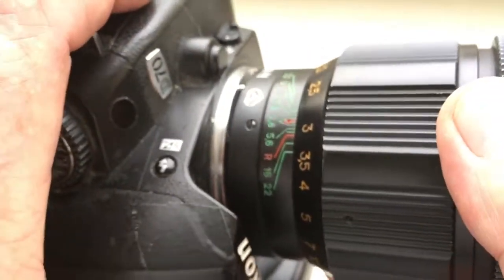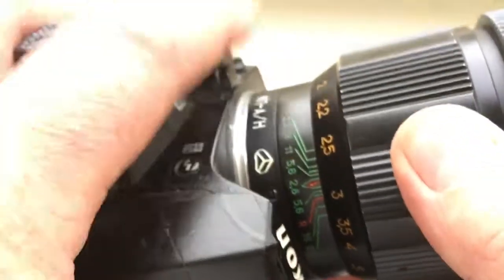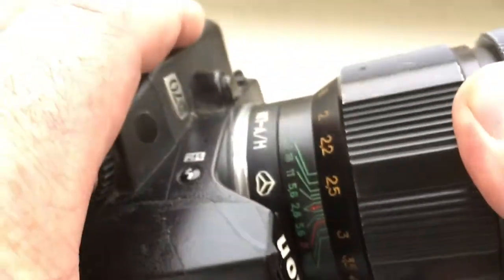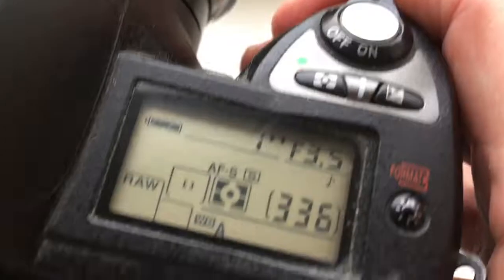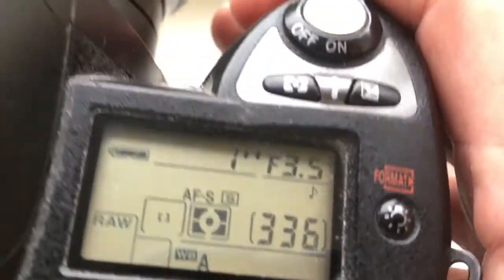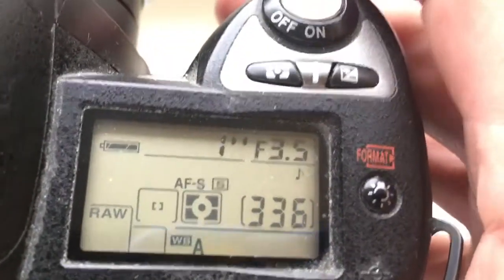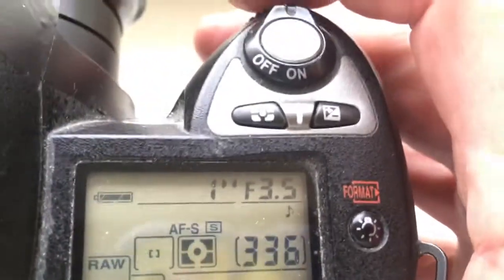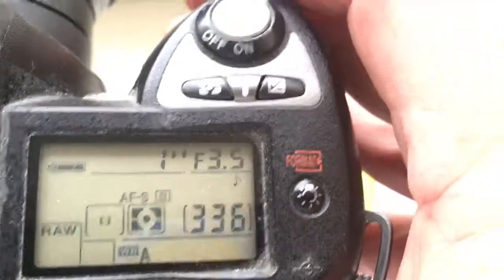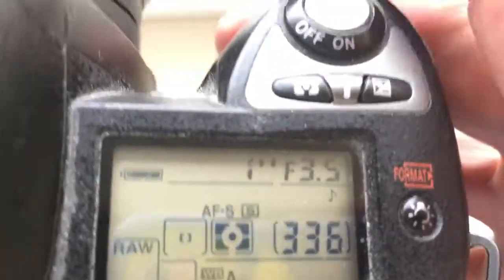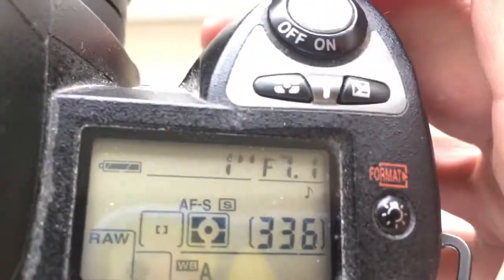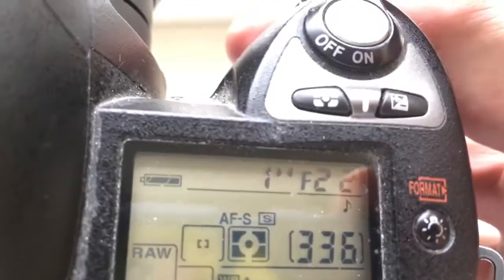Push counterclockwise until it clicks. The chip on your adapter is pre-programmed from aperture 3.5 to 22 and focal distance 135.